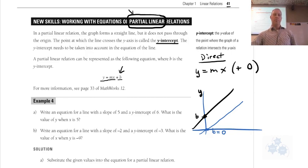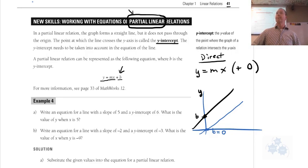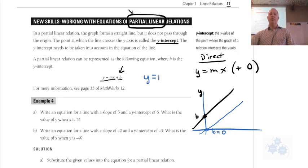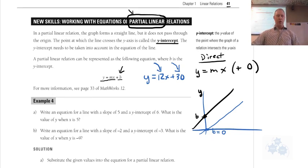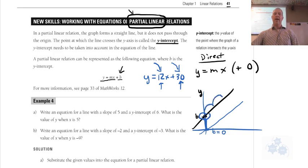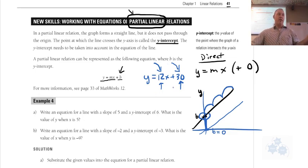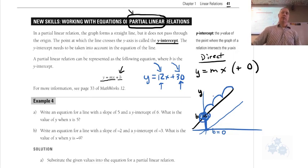So direct linear relationship and partial linear relationship. Partial just means it does not pass through the origin. Think about this: y equals 12x plus 30. Let's say this describes a plumber — a flat fee that you have to charge for someone coming in to look at your sink. This is the dollars per hour. The 30 is the flat fee they charge initially, and 12 is the dollars per hour. So when it's at the very beginning, it's not zero — it actually starts at 30.